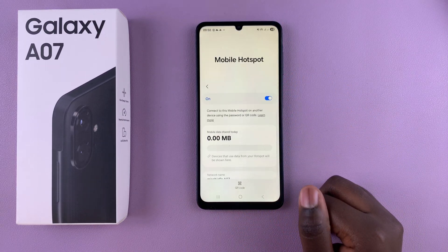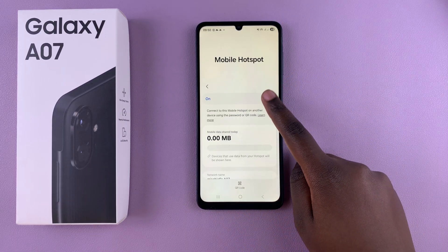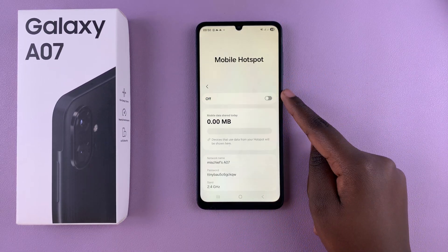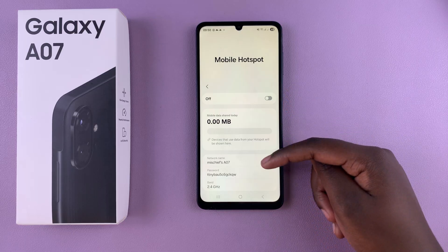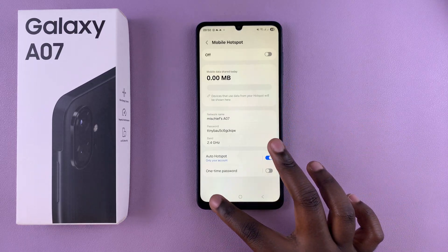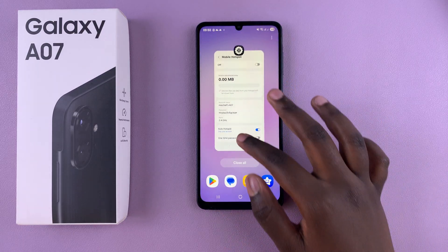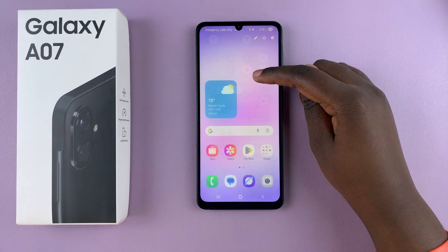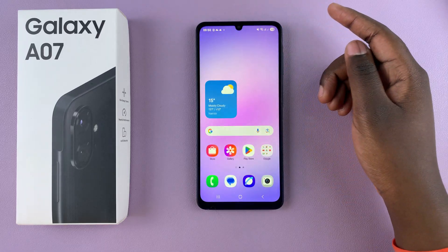If you want to turn off mobile hotspot, just tap the toggle and it'll be turned off. Alternatively, if you've already set up a mobile hotspot on your device, you can always choose to enable it from Quick Settings.